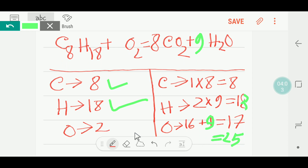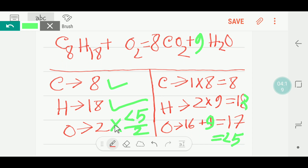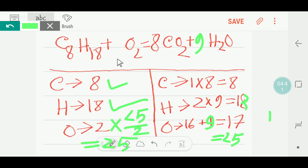On the left side we have 2 oxygen and on the right side we have 25. To balance the oxygen, we can adopt a trick: multiply by 25/2. These two values will cancel out each other and we will get only 25. So the coefficient 25/2 goes before the oxygen on the left side.